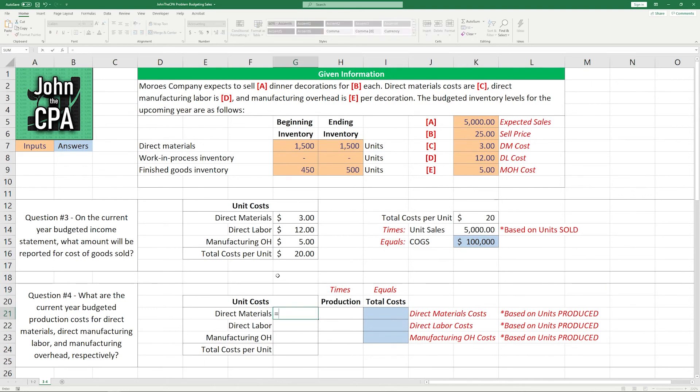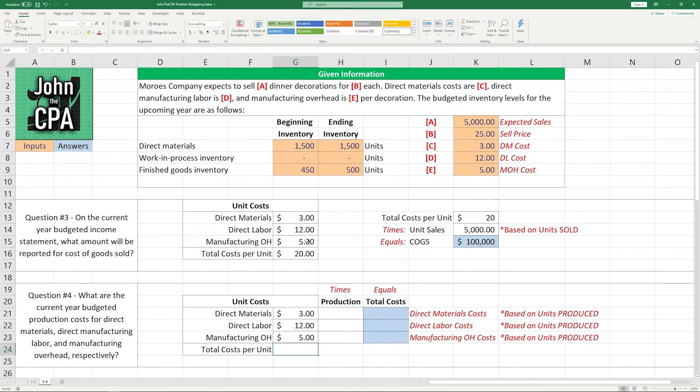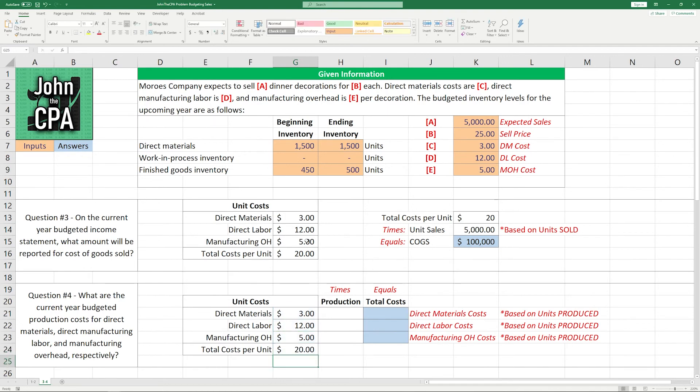So the unit costs are similar, right? We're still using $3 for direct materials, we're still using $12 for direct labor, and we're still using $5 for manufacturing overhead, giving us total costs per unit of $20. Except this time, we need to multiply it by the production. Now, the production, again, is not the sales.